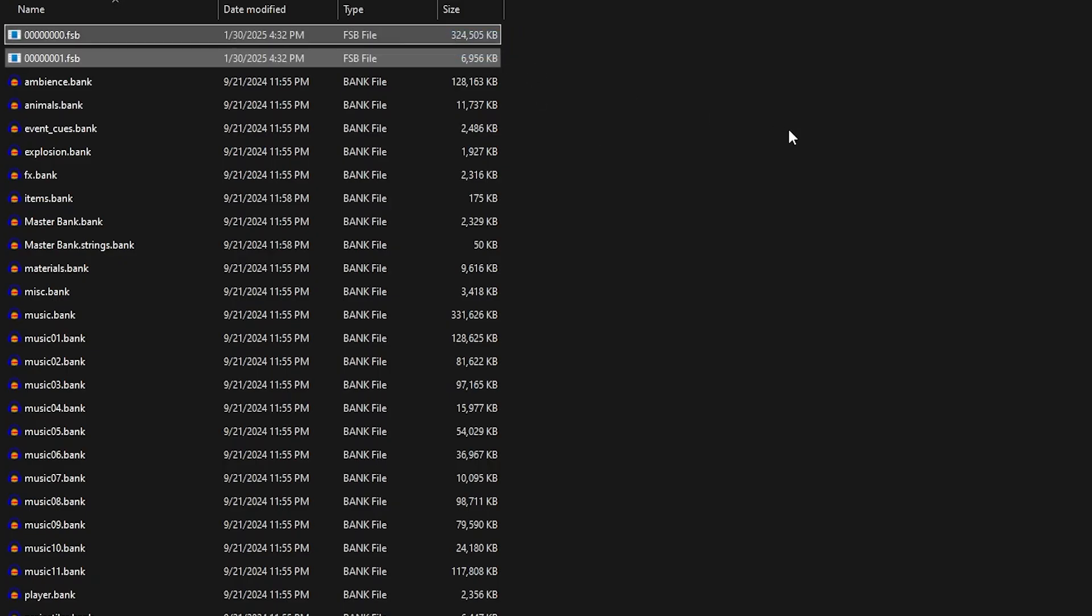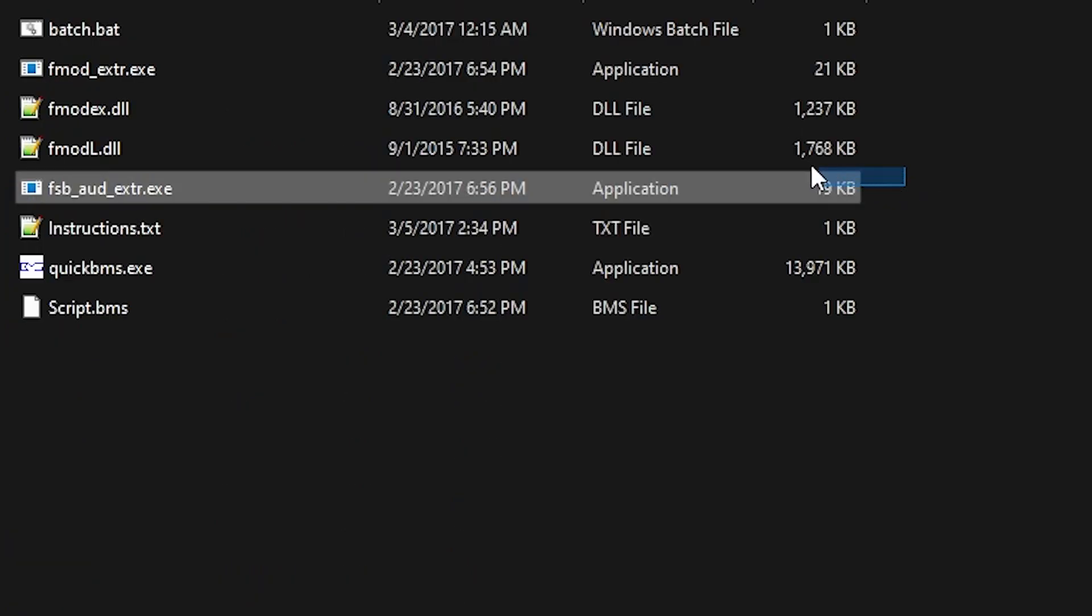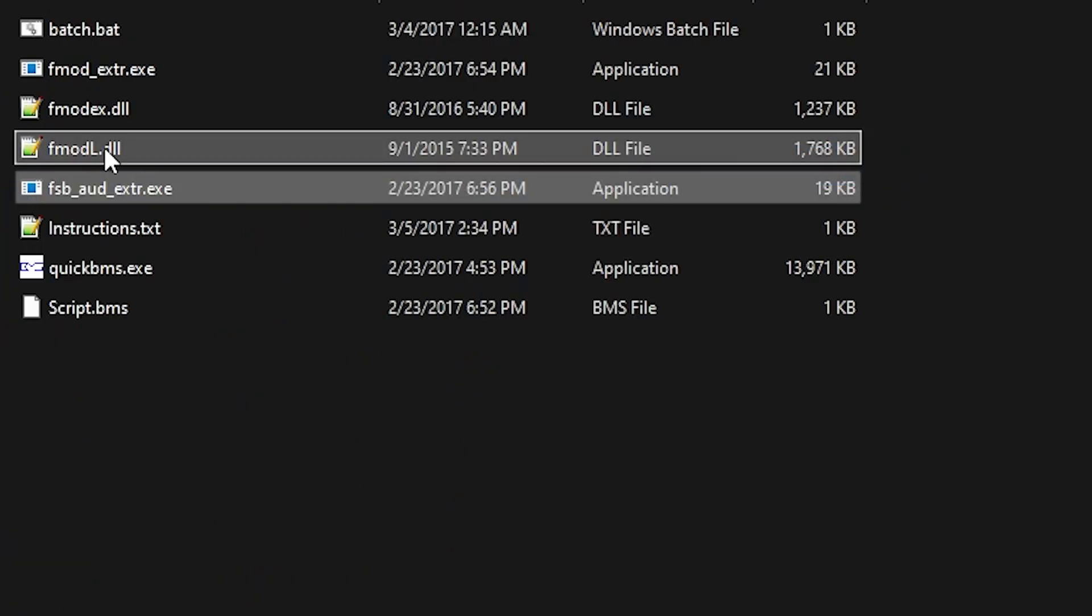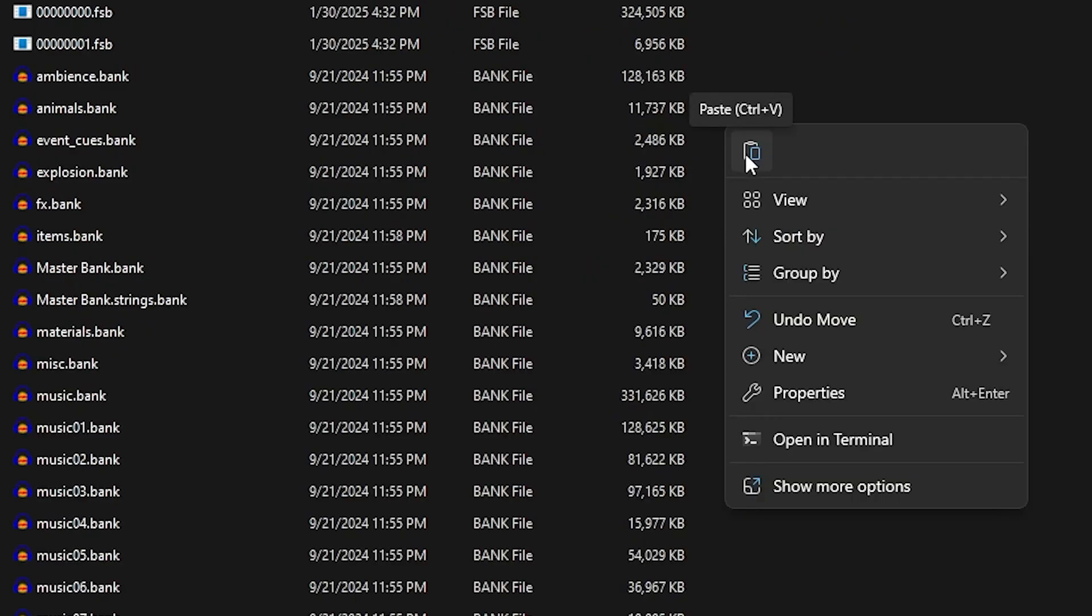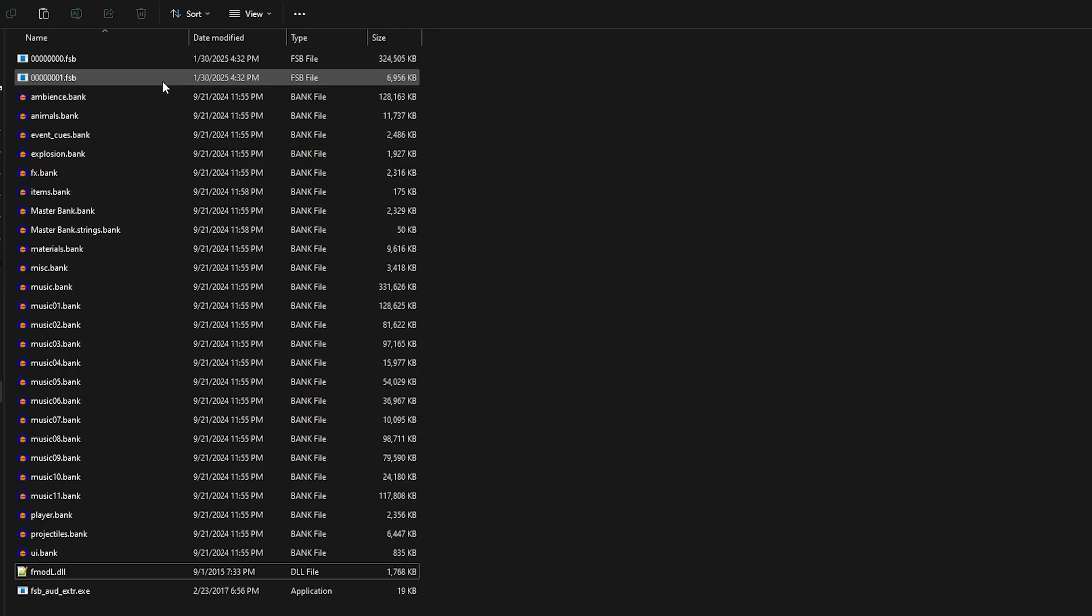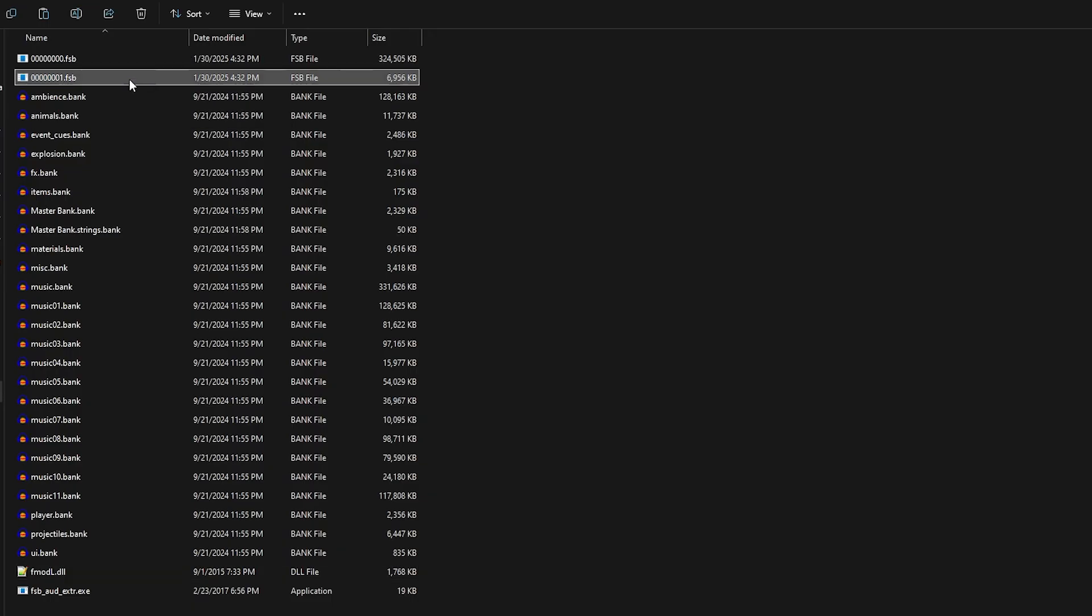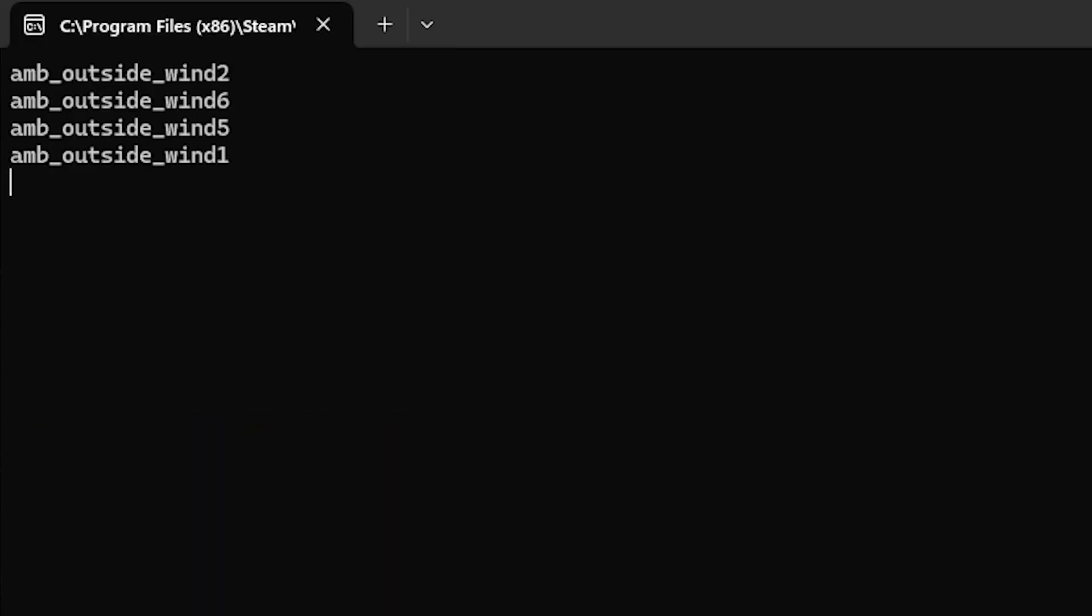Navigate your way back to the .bank folder. There will be two .fsb files right there at the top. Copy the .fsb audio extractor and the .fmodl.dll folder. Place those files both in the folder with the .fsb files. You're going to want to drag the .fsb file right onto the .fsb audio extractor, and this will start extracting your files for you.